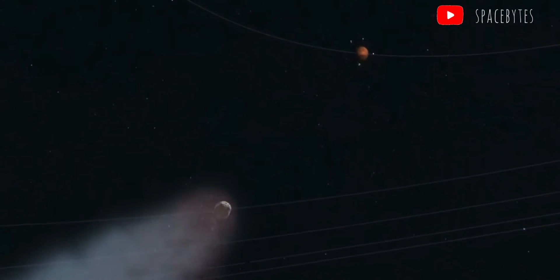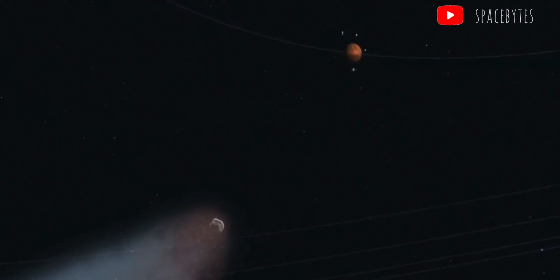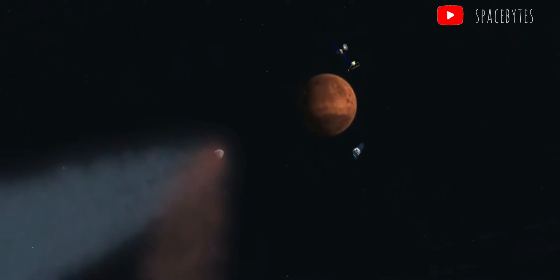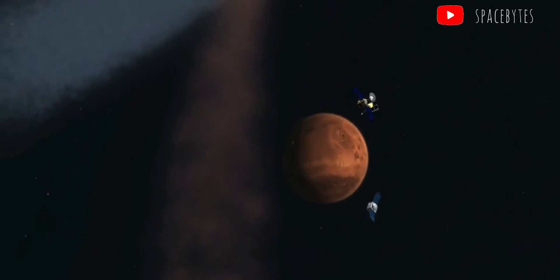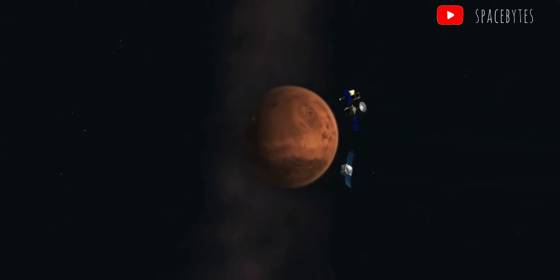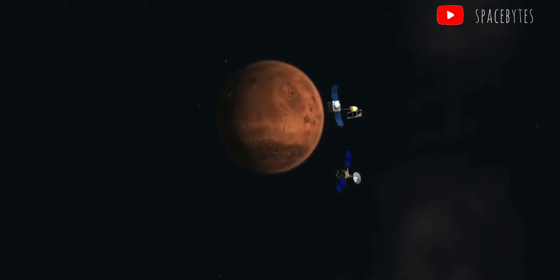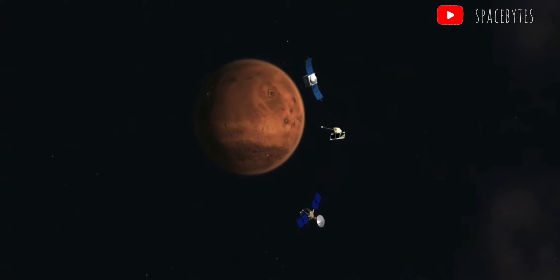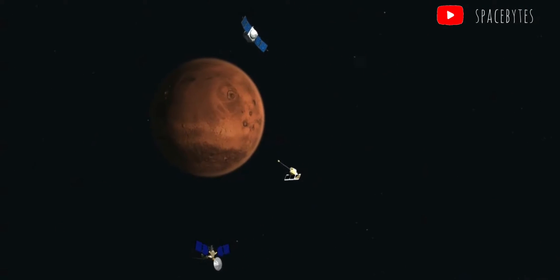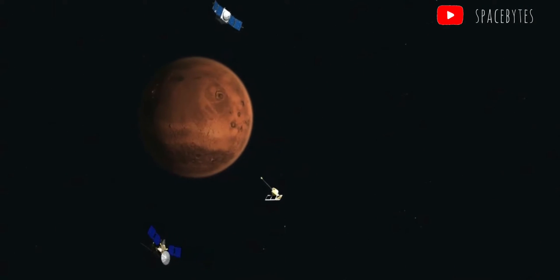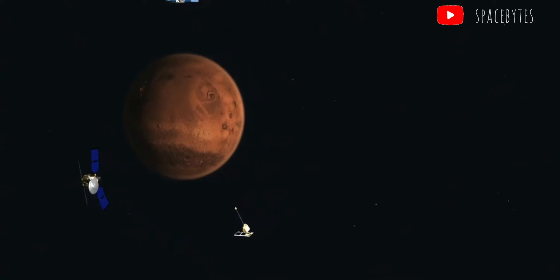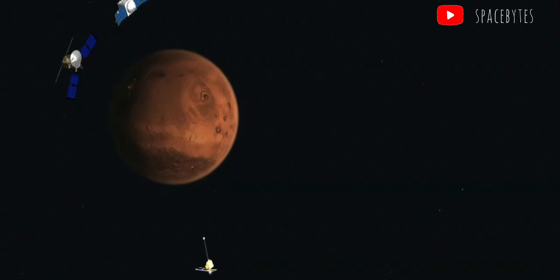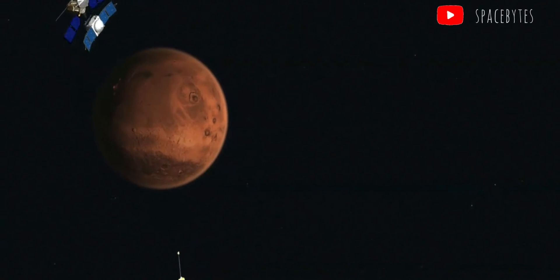NASA has said on its Jet Propulsion Laboratory website that the 2021 KT-1 asteroid could be around 186 meters in size. This is twice as big as the Statue of Liberty, which is 93 meters in height.